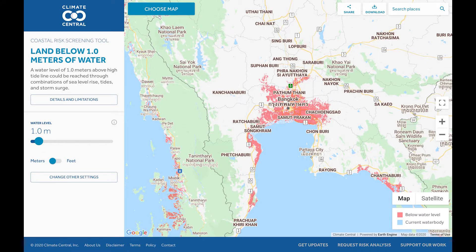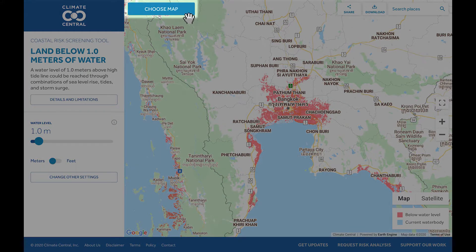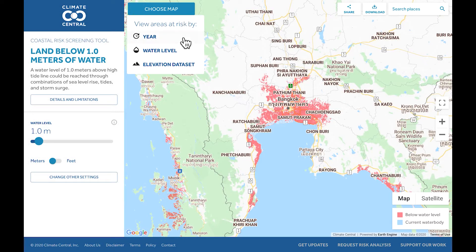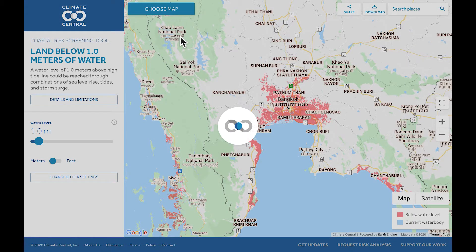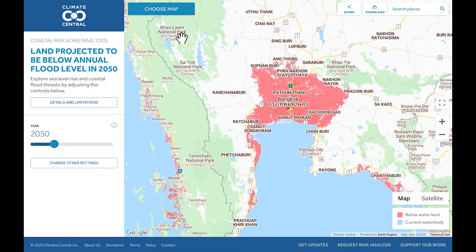To switch between maps, select the Choose Map button on the top left corner of the map. You will see a list of maps to choose from, including a map of risk by year. We will be using this map as our example for this demonstration. This map allows you to customise many of its inputs so that you can view sea level rise and coastal flood risk projections across time for multiple pollution and flood level scenarios.